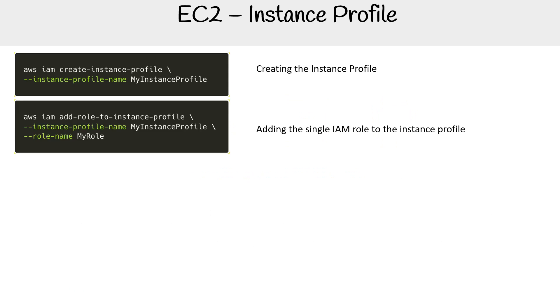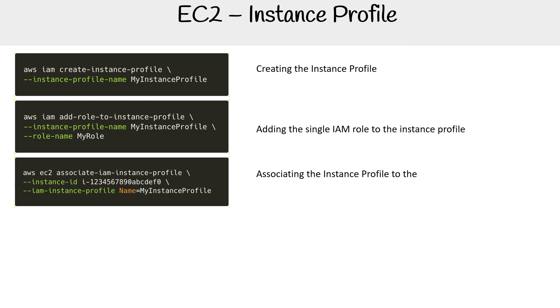So we have: creating the instance profile, adding a single IAM role to the instance profile (because you can only have a single role attached to an instance profile), and associating the instance profile to the EC2 instance.